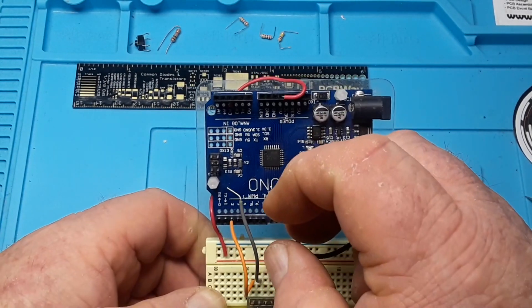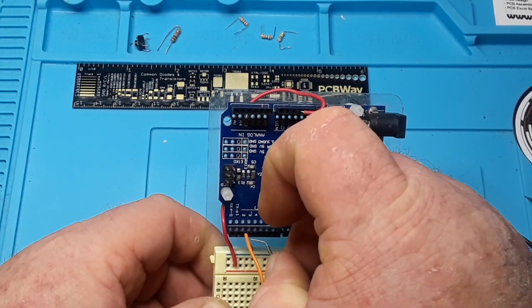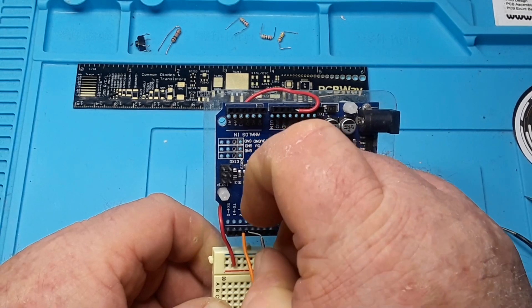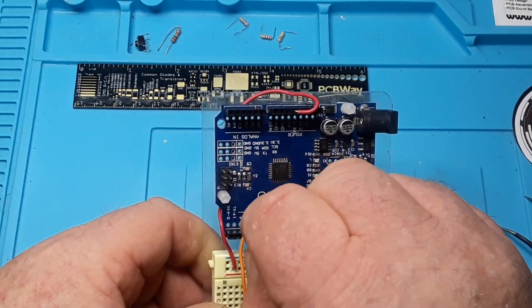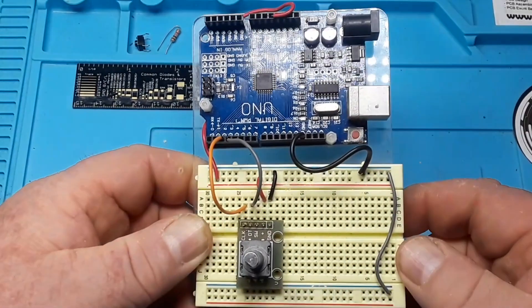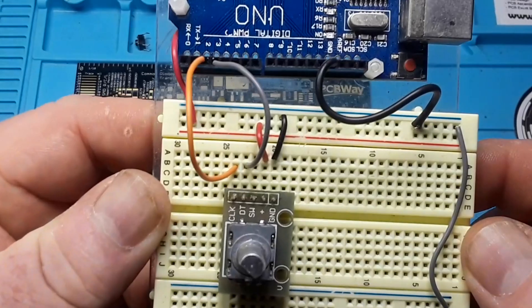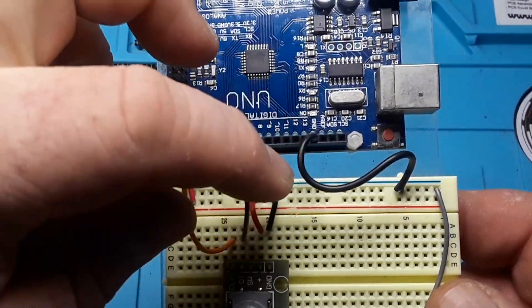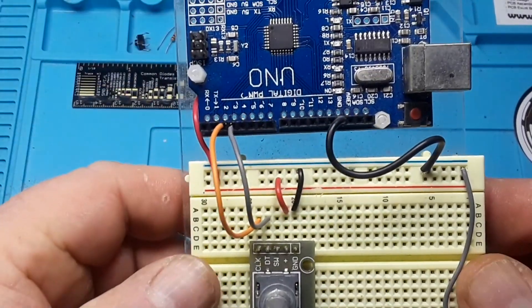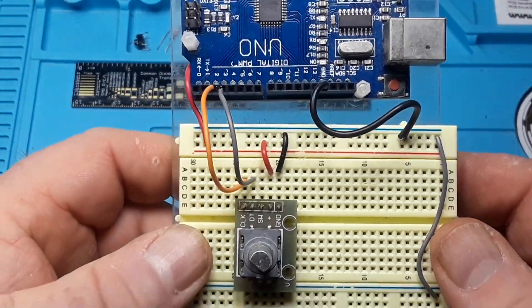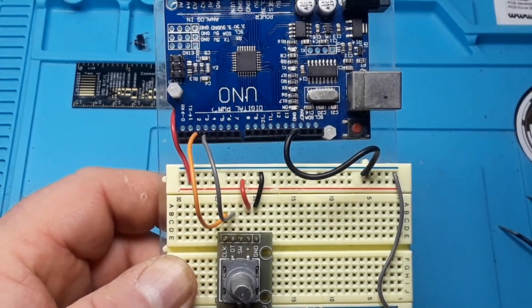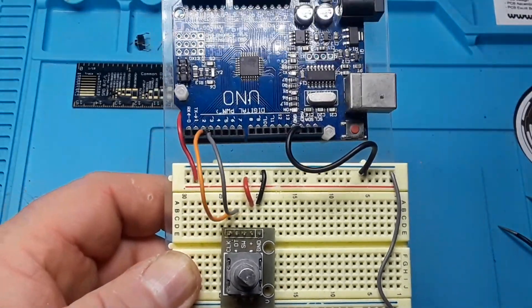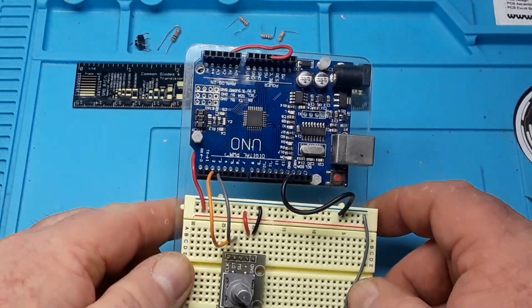And the reason I'm doing this is because we're going to use interrupts. Those are interrupt pins on the Uno. All right, so there's a nice close-up view of how it's all connected. And that's really all we need for here. So let's go over to the computer and have a look at the example code for the encoder library.